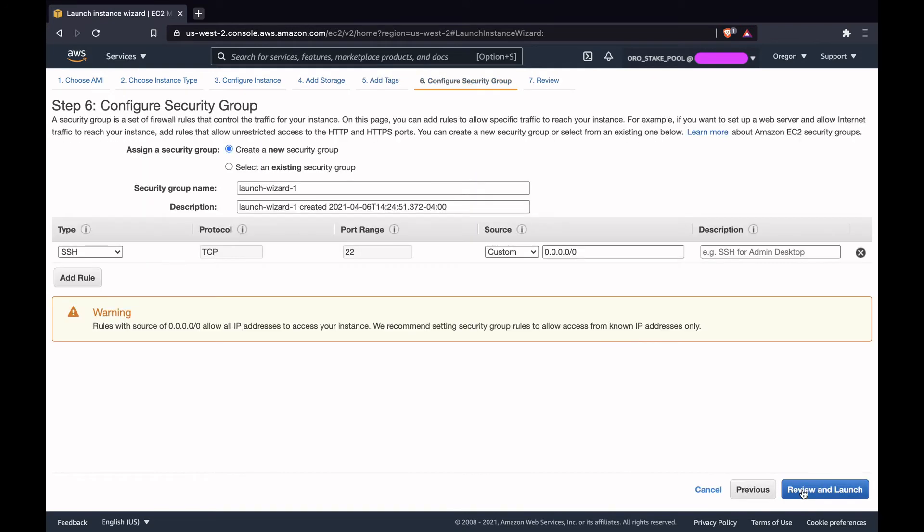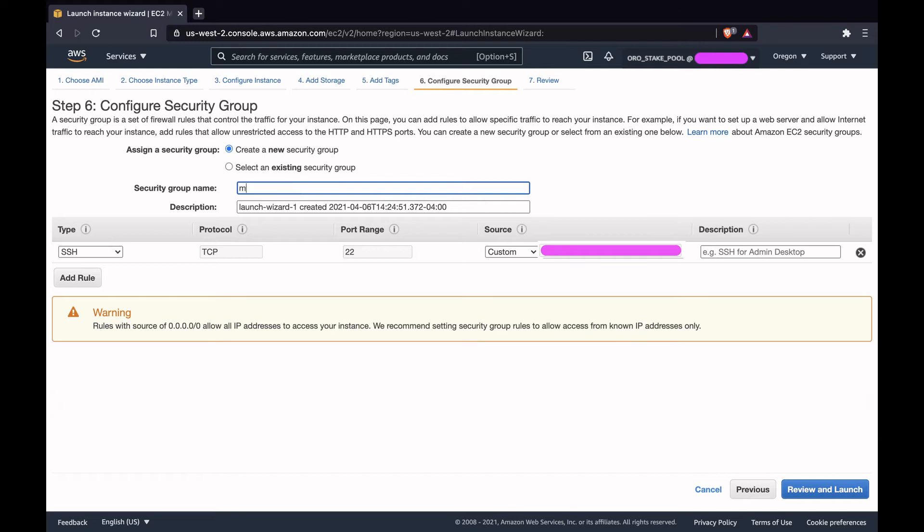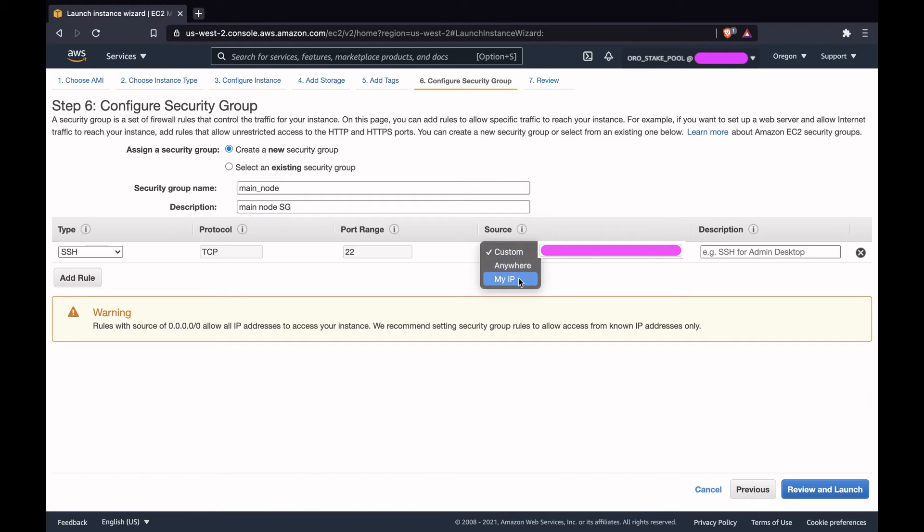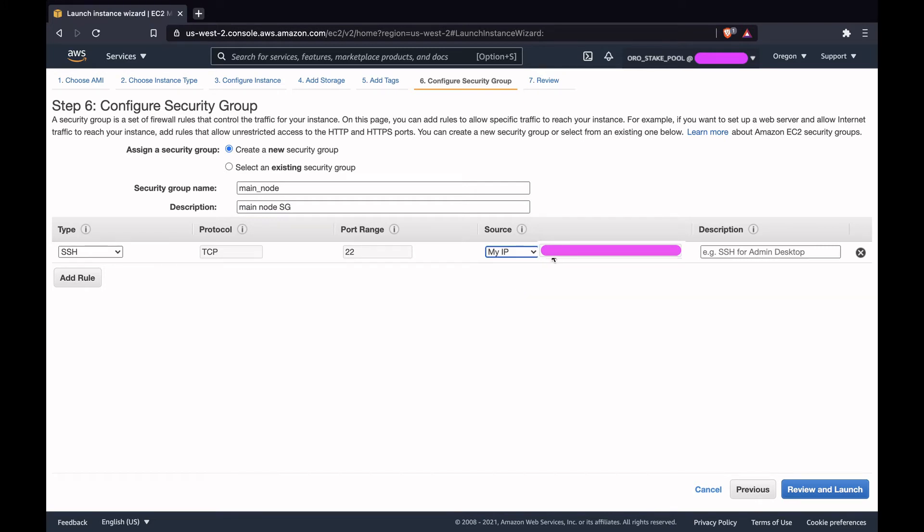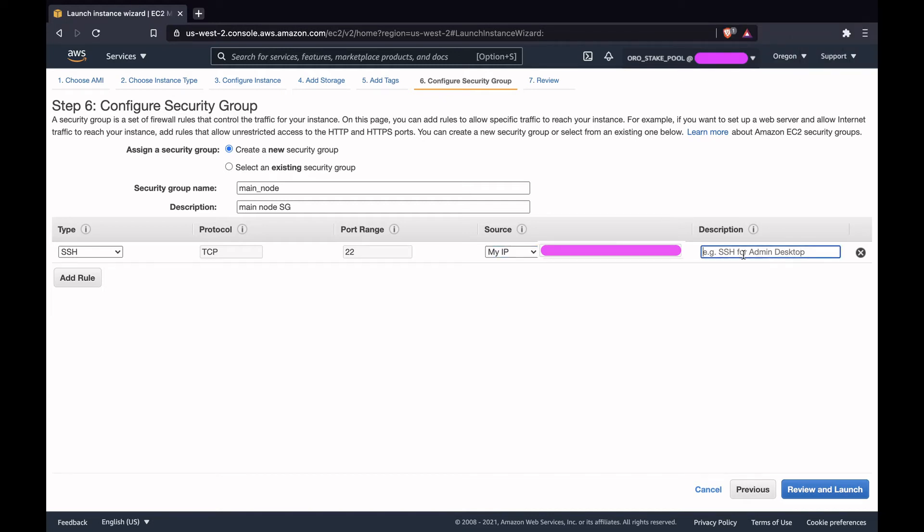Click on add tags, then configure security groups. We'll create a new security group for the main node. Let's call this main_node, give some description like main node security group. We'll provide SSH access, so select SSH TCP port 22. For source, we'll provide my IP, that will give you the network that you are connected to. Make sure to only select my IP, that way SSH is only accessible when you're connected to that specific network.